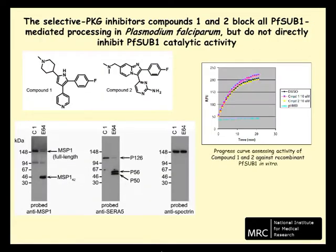In the first part of this work, we found that inhibitors of PKG called compound 1 and compound 2 both inhibit all known proteolytic processing events in the parasite that are mediated by PF SUB1. An example of that is shown here, in which processing of SERA5 is inhibited by both compound 1 and compound 2.